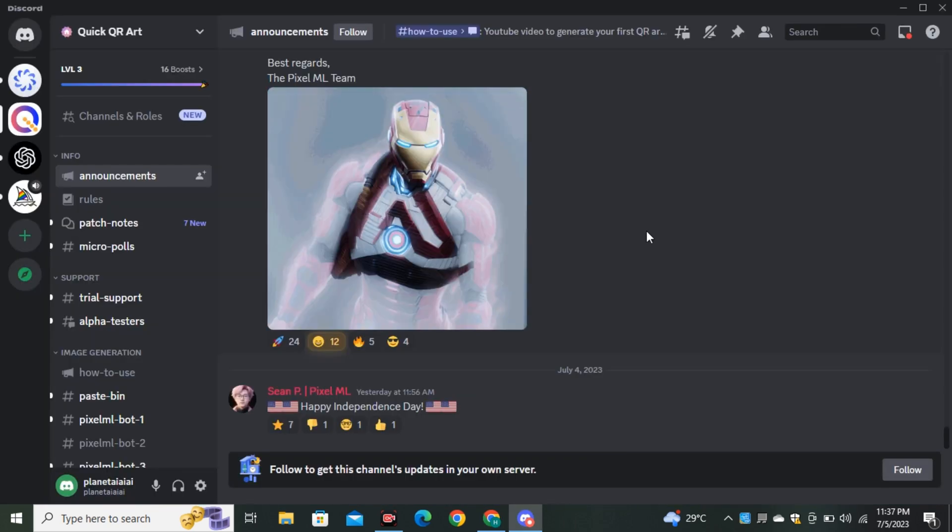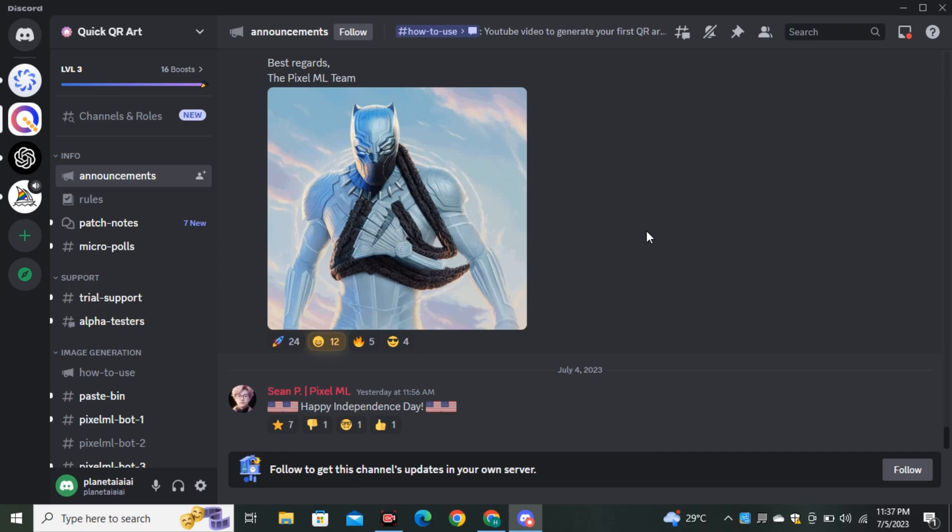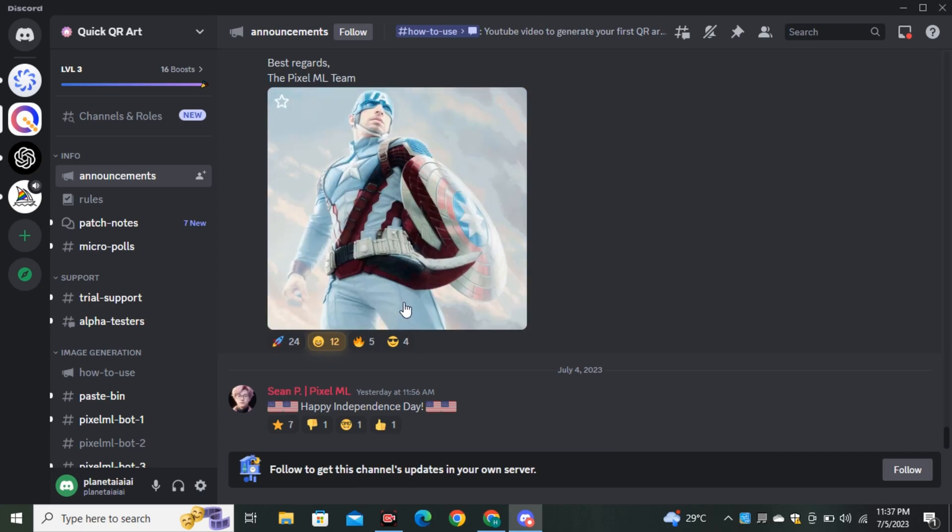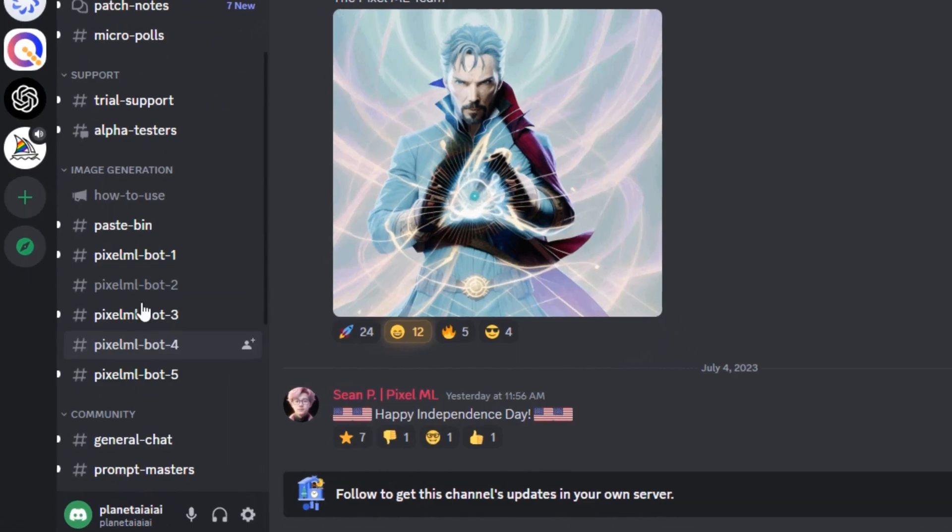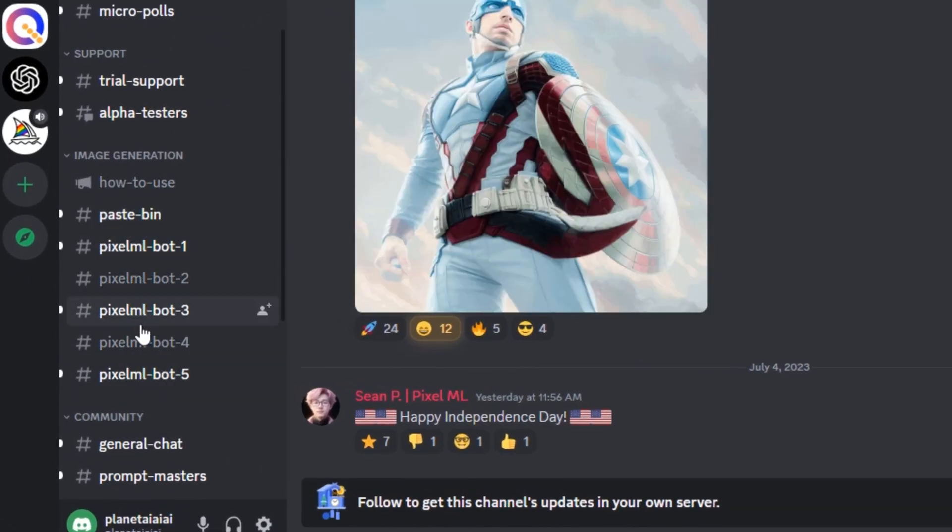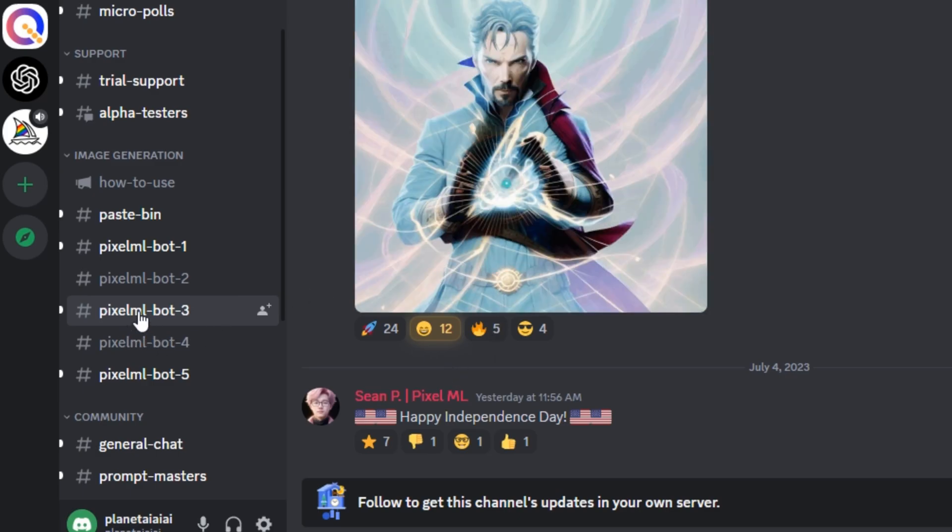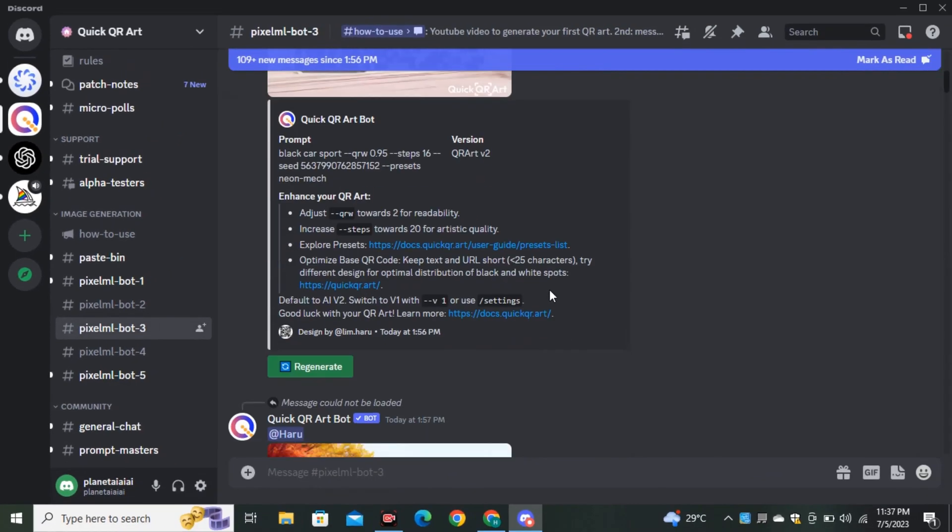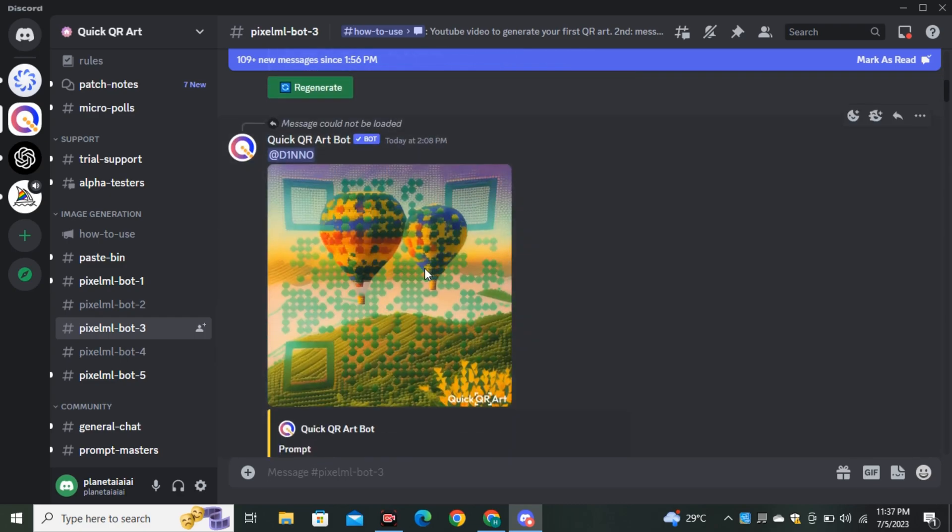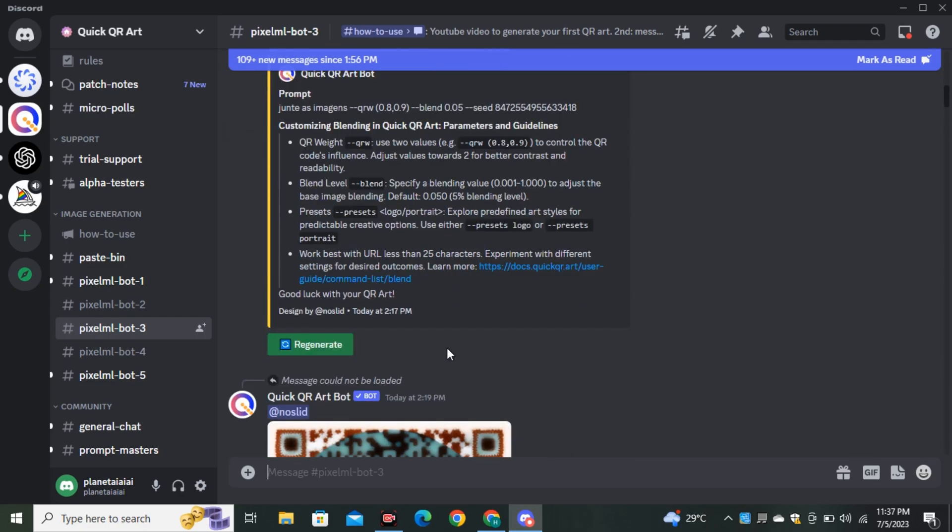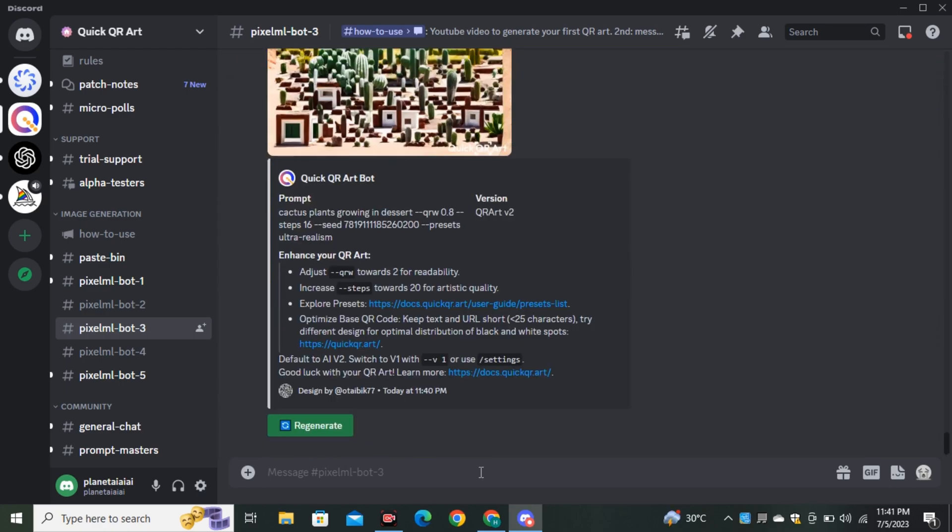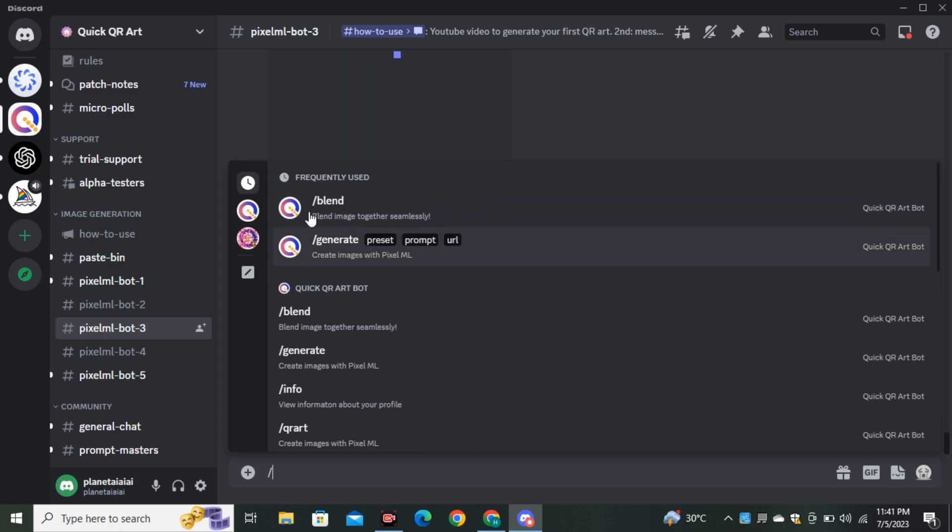This is their Discord account. I've already made a video on this tool, but now they've implemented a new feature called Blend. Click on Channels on the left side and select one of them. You can see people are generating these images and they're 100% scannable. I've tried it out and it works perfectly.